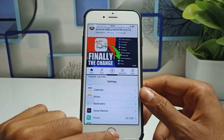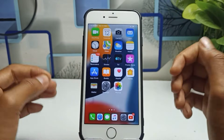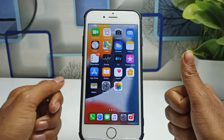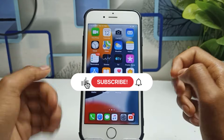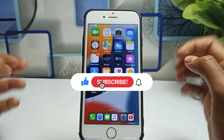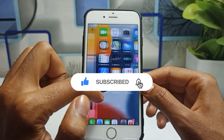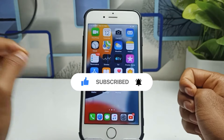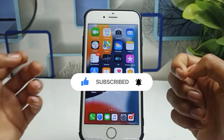Before starting this video, please make sure you subscribe to this channel, because on this channel you will get all iPhone-related videos and it's free, so please do subscribe.